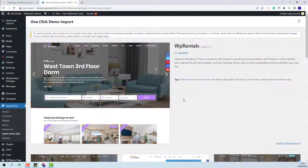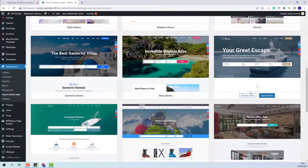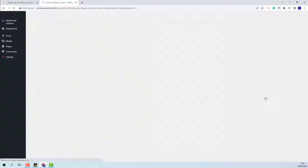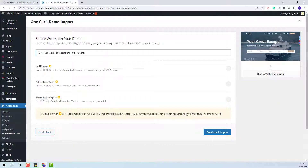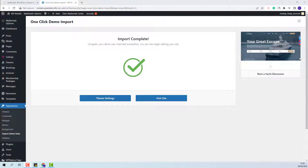Here you will find all theme-included demos. I will select the demo that I want to import, click Import Demo, then Continue and Import. The import process might take a few minutes. The demo was successfully imported.